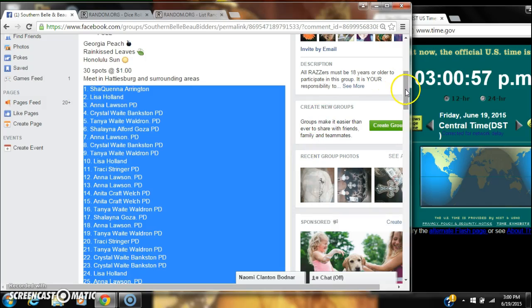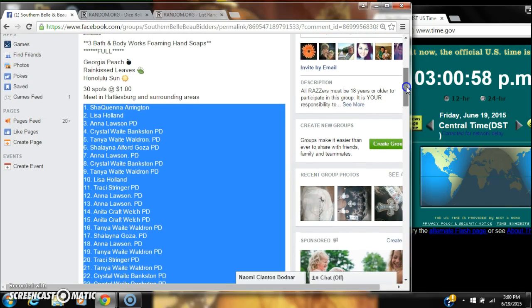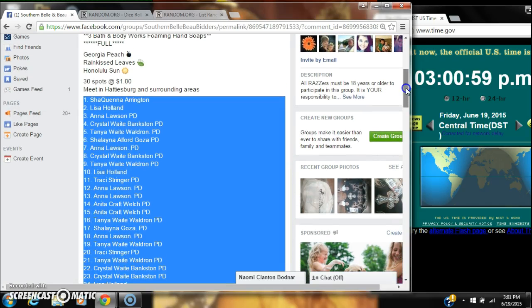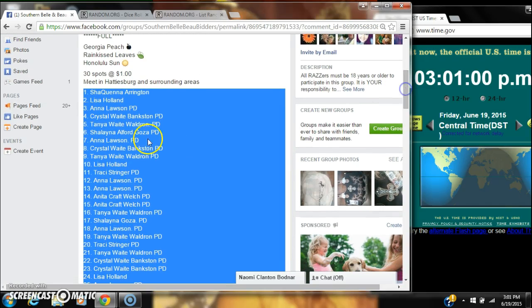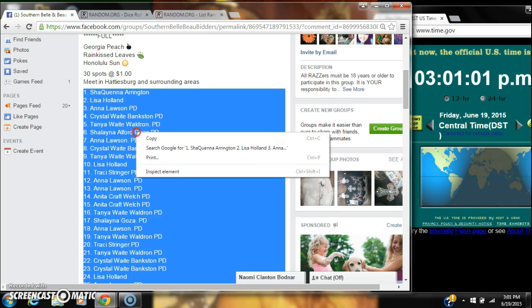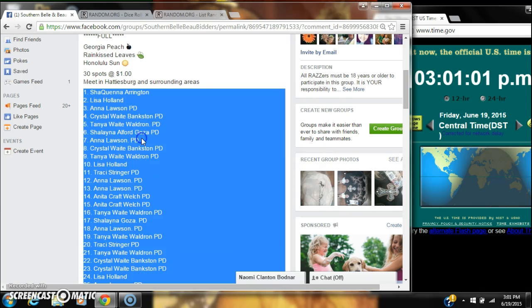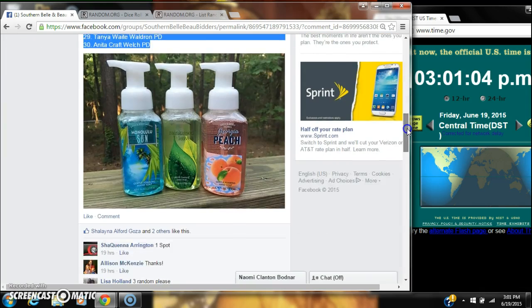Alright y'all, we're going to run Allison's Bath and Body Works hand soap raffle. There's 30 spots at a dollar a spot. Copy our list.